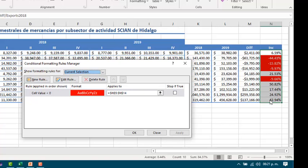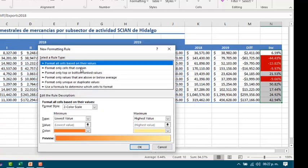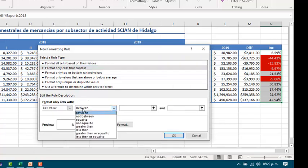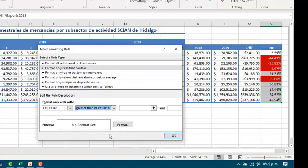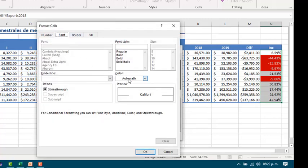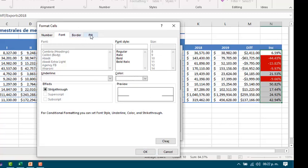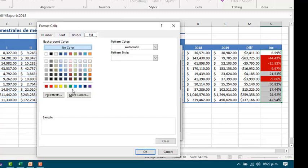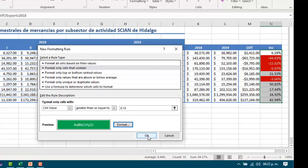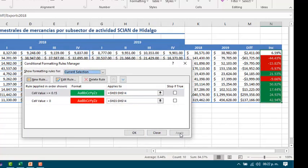Now let's set in green all the sectors that increase their exportations by 15 percent or more. We need to add a new rule, format only cells that contain cell value greater than or equal to 0.15, set the format, color white fill green, okay, and apply.